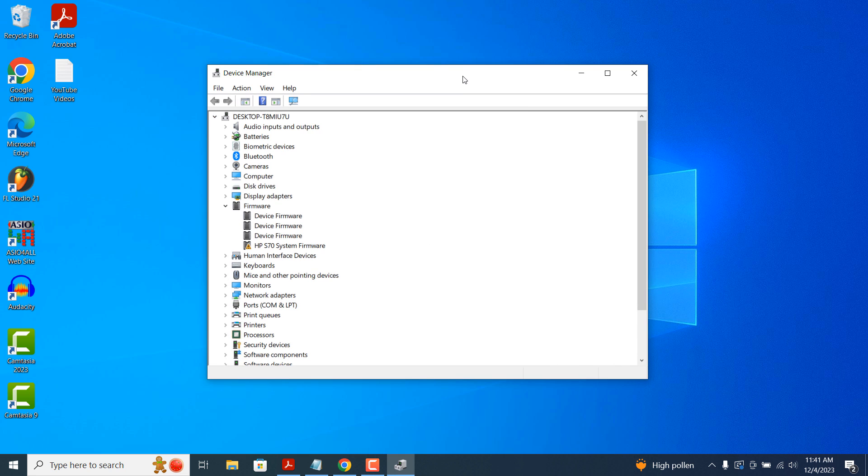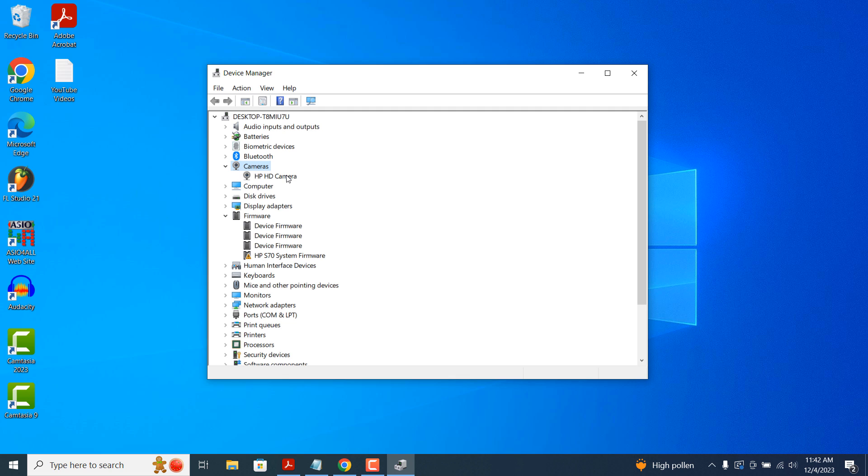The device manager dialog window will now display. From here you can see all of the devices that are installed within your computer or laptop. In today's example we're going to update the driver for my integrated webcam. To get started, click on the cameras menu option to expand the drop-down menu.